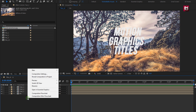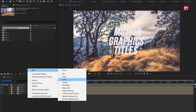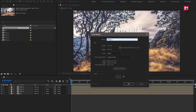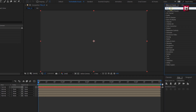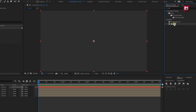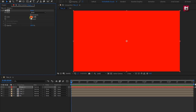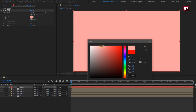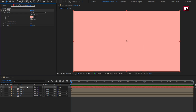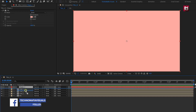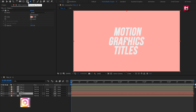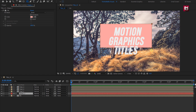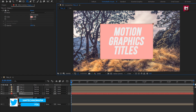Now create a new solid layer, name it as Shape 1. In Effects and Presets, search for Fill and add it to the Shape 1 layer. Here you can set the color of your choice. Place this shape layer below the text composition. For this shape layer, you can create a mask using the pen tool or select the rectangle tool. Create a rectangle mask over the text layer. Perfect.